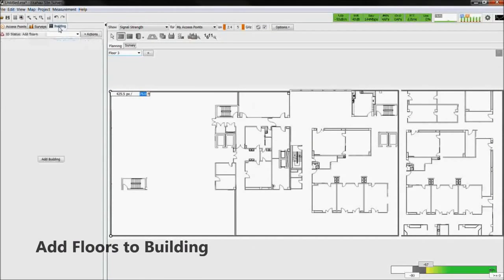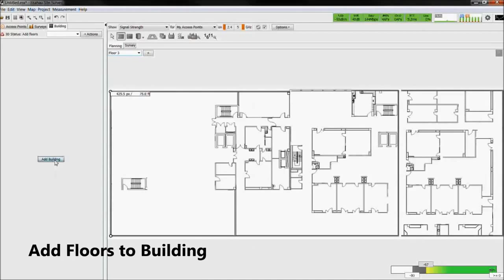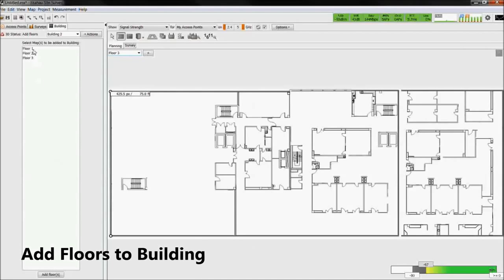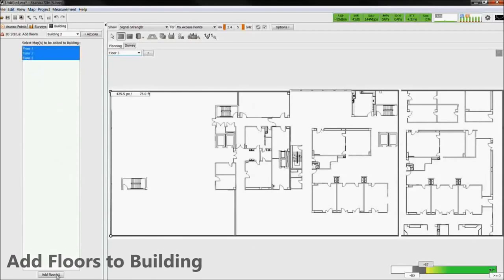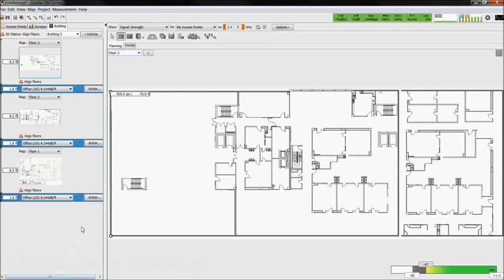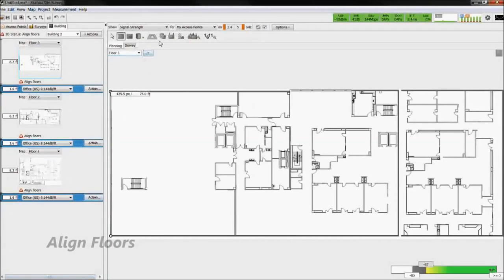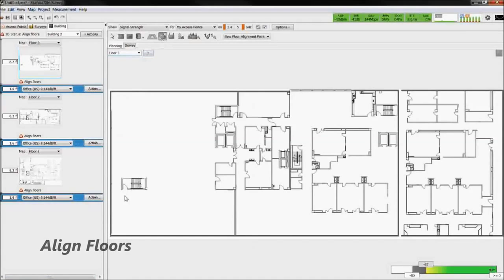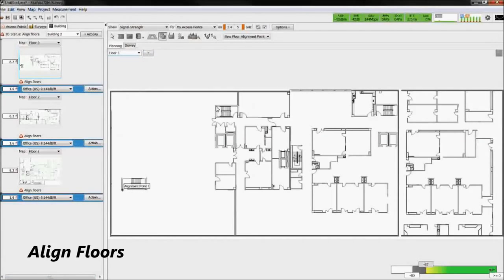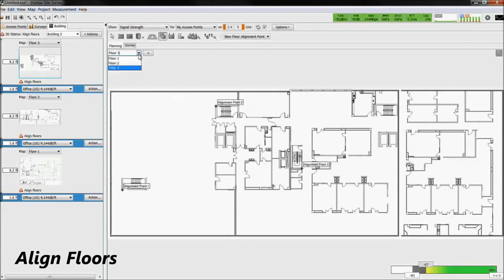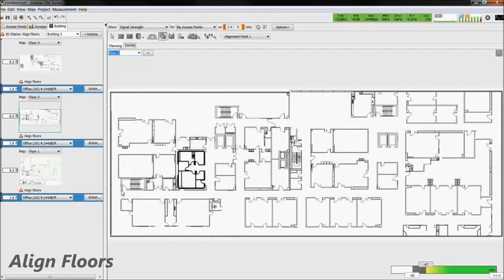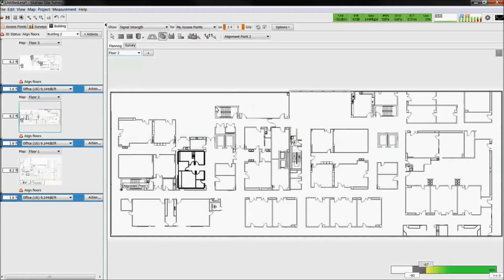Once all floors are inserted, we then add them to a building. Using the floor alignment tool, select three alignment points on each floor. Stairwells, elevators, and exterior walls are often used and are common between floors.